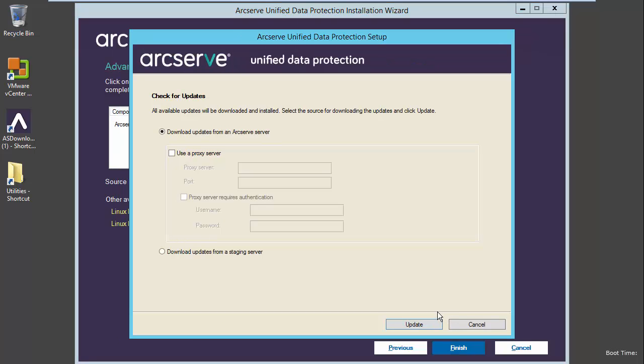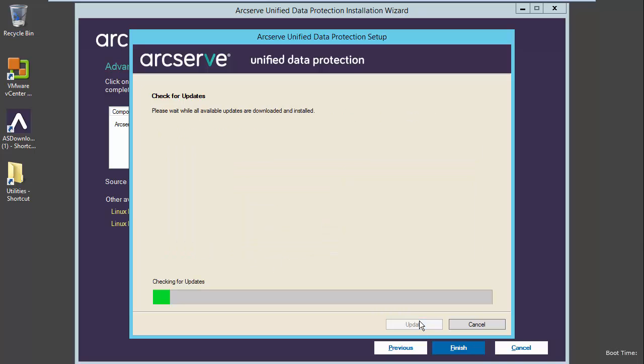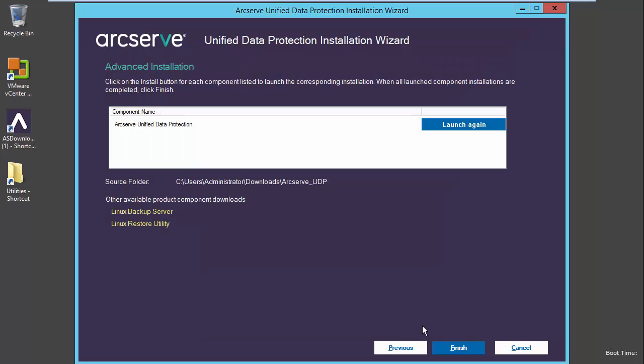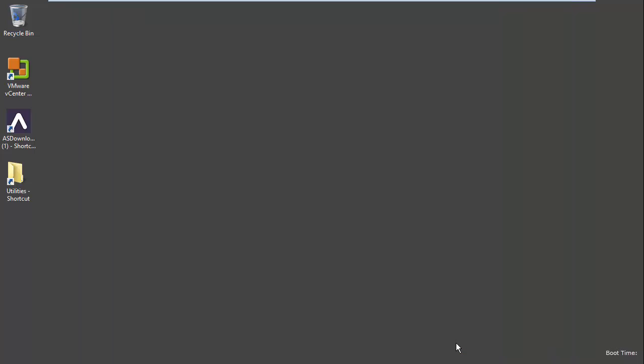Choose whether or not we wish to download from an ArcServe server or from a staging server, or through a proxy server. We will select update. Our version will be up to date, and we can select finish. We will select finish again, and ArcServe UDP is installed.